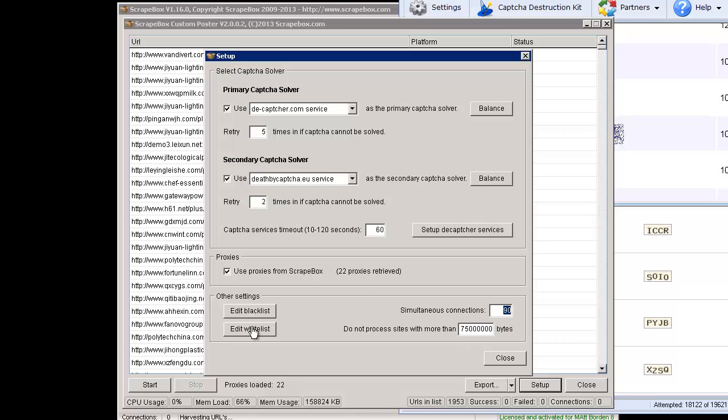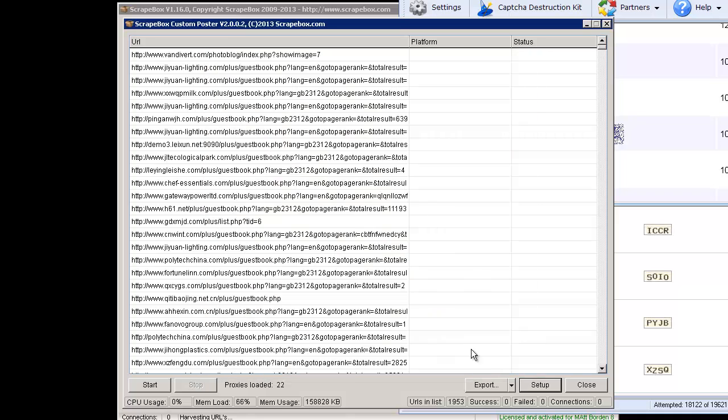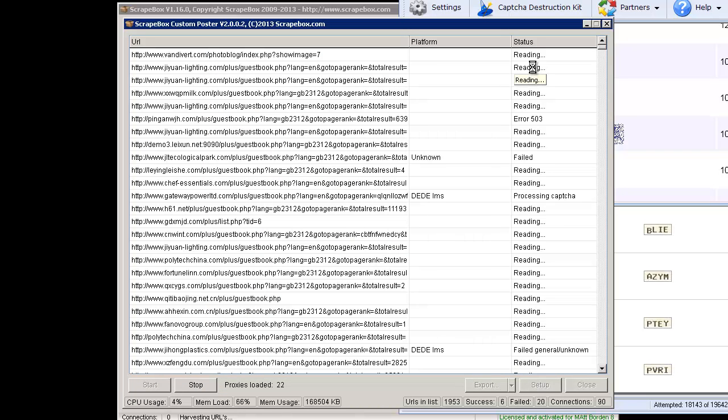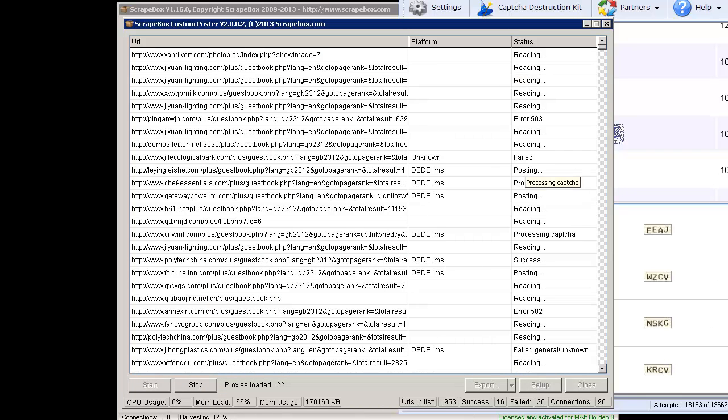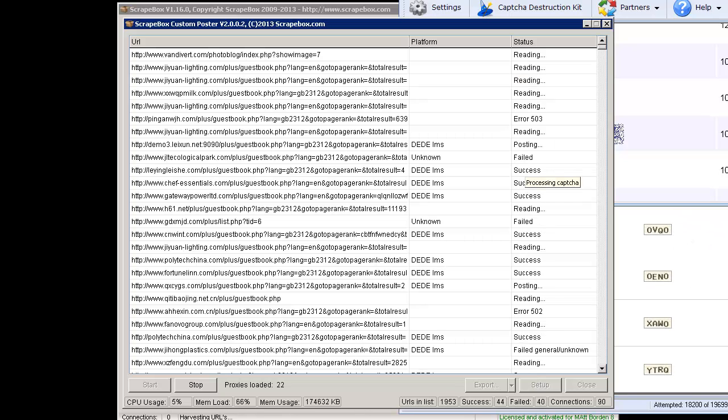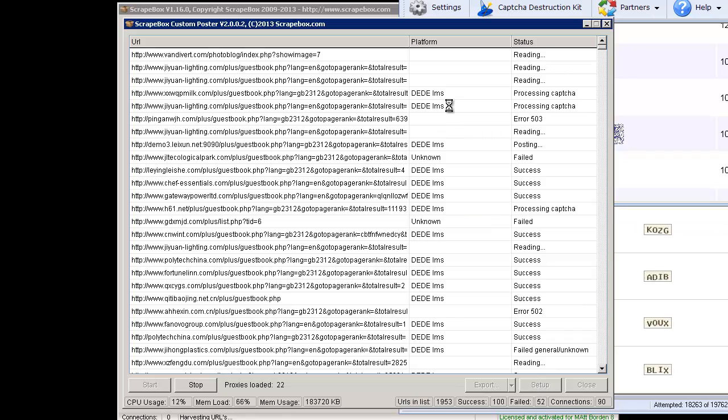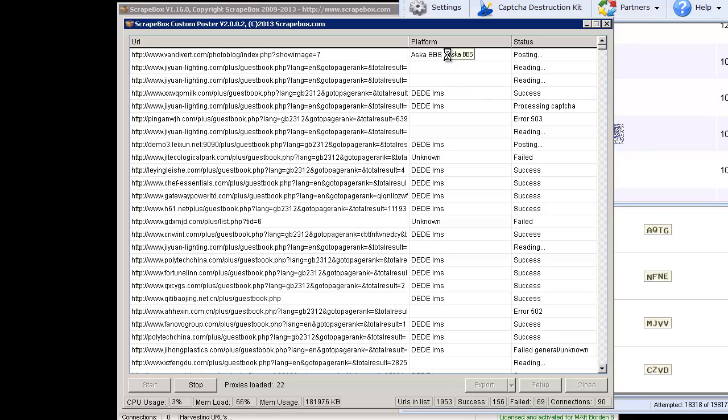Once that's done, I'm just going to go ahead and start. You can see it running through here. It's reading. You can see capture sniper going crazy over here pretty fast. Then you can see as it goes through here, it has platform. It's detecting DD-IMS. It's got some other URLs that we happen to scrape that were mixed in there.